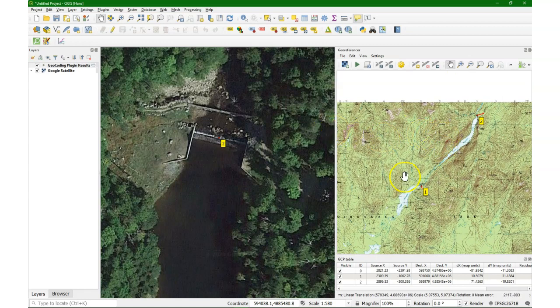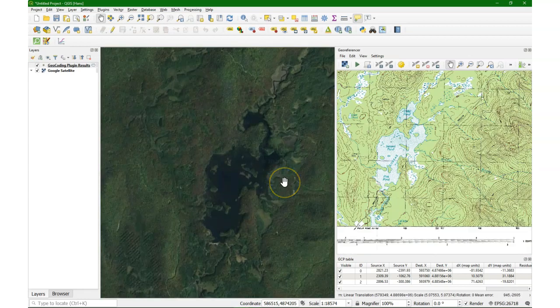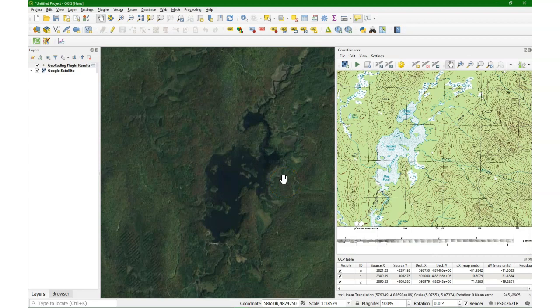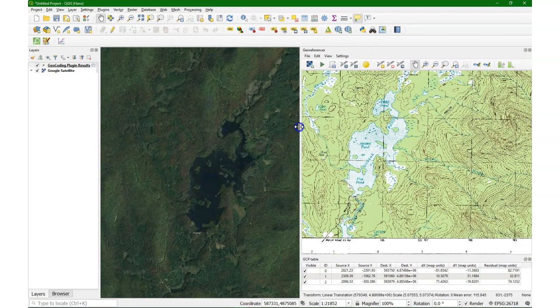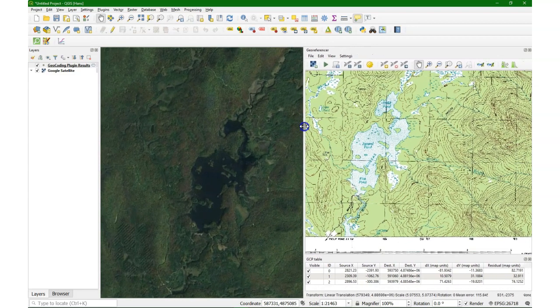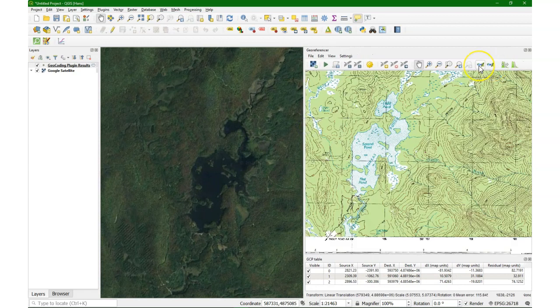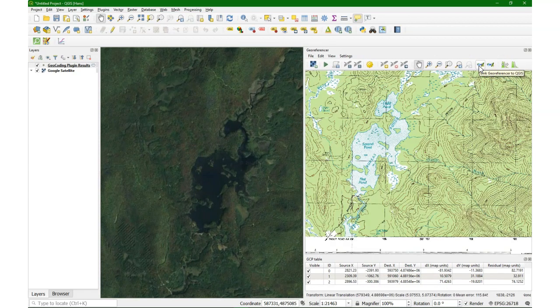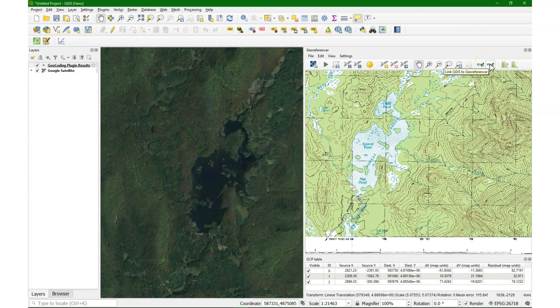Let's look for another point. And what's useful is after three points, you can switch on link georeferencer to QGIS, and link QGIS to georeferencer. And if these are switched on, it will guess the location on both views.